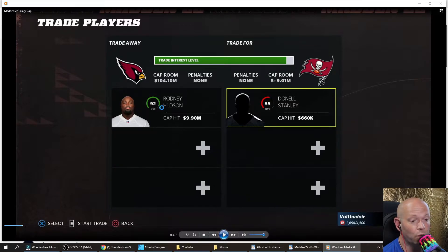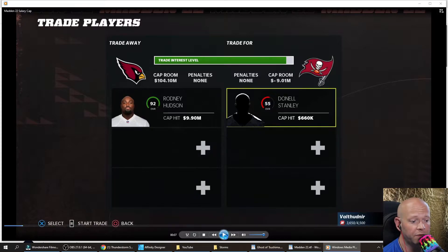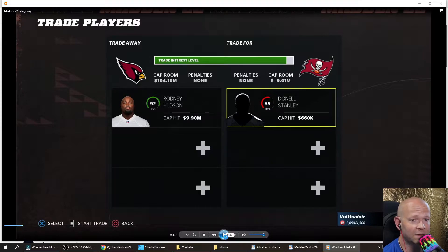So what we're going to do is we're going to edit the player that we want and make him useless. We're going to switch his position to either a punter or a kicker. Then we're going to release him as a free agent, and he's only going to be worth $850,000.